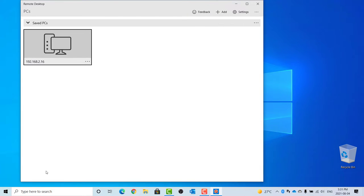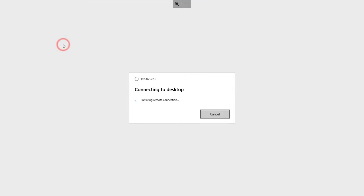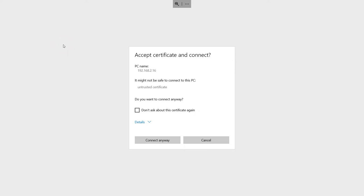Double-click on the PC you wish to connect to. Check 'Don't ask about this certificate again' and click on Connect anyway.